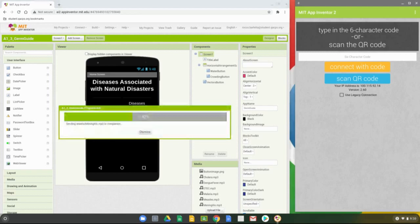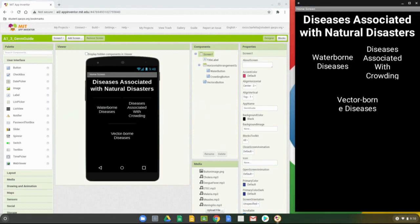For this application there are four screens that have already been set up for us. If we click on Screen 1, you'll see we have four screens to work with: the home screen known as Screen 1, your crowding screen, vector screen, as well as the water screen. We're going to be working with the water screen today — the vectors and crowding screens are pretty much duplicates of that screen using some different media.